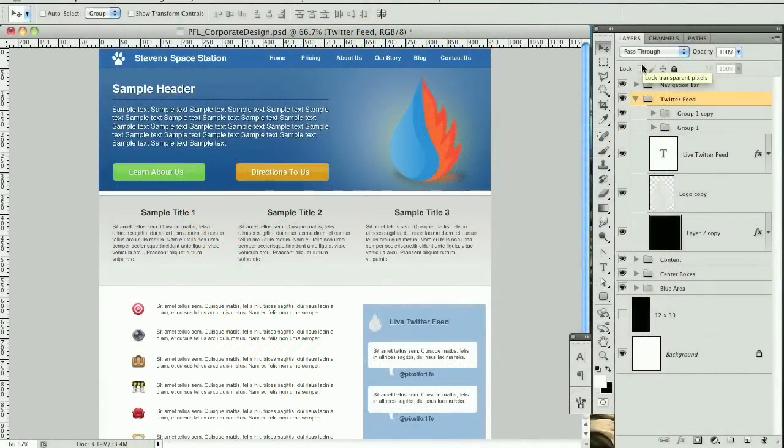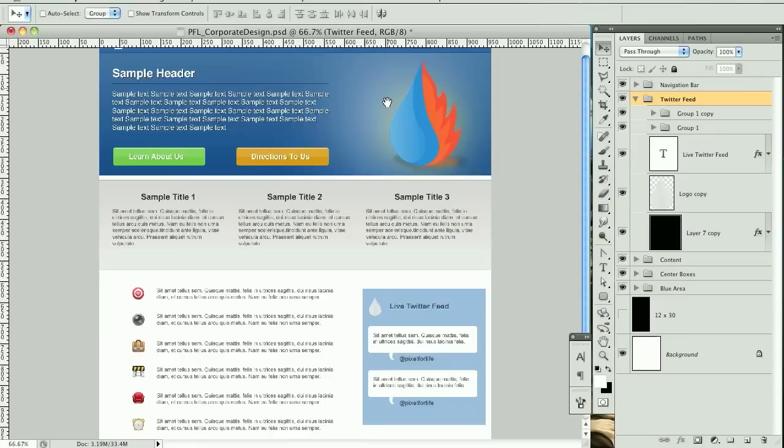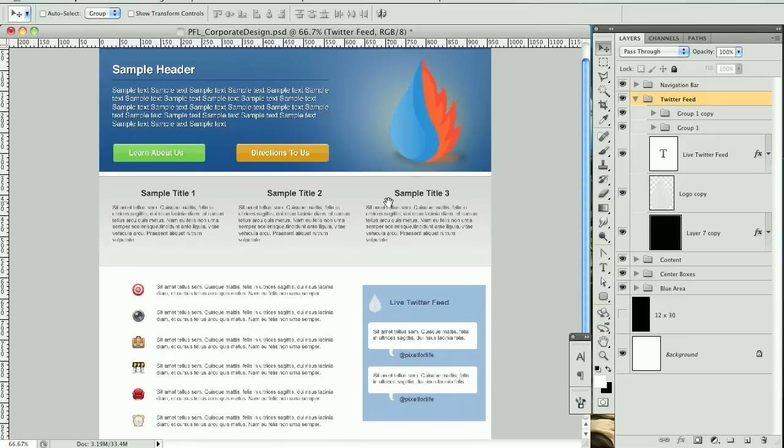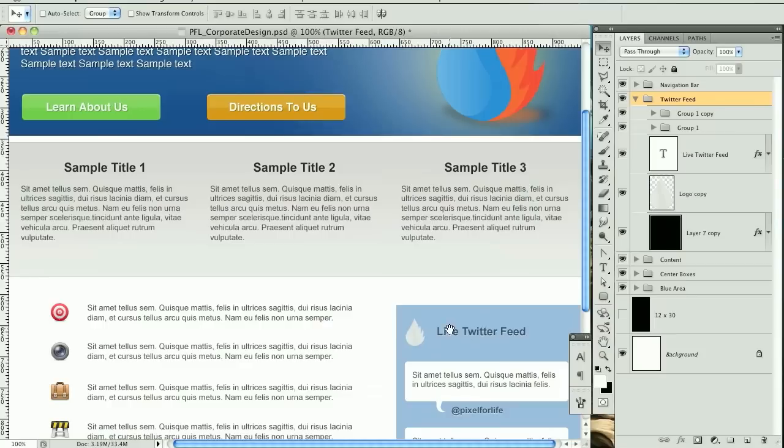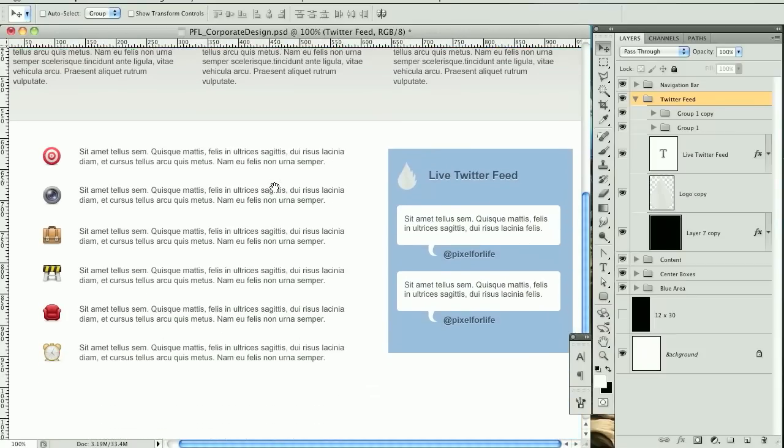Hey there guys and welcome to another Pixel for Life video tutorial. Today I have my fingers crossed and I'm hoping that we are going to finish this theme right here. Let's just give it our best shot. What I want to start off with is finishing up this sidebar and then finishing up this content here and then do a footer and we should be pretty much done.